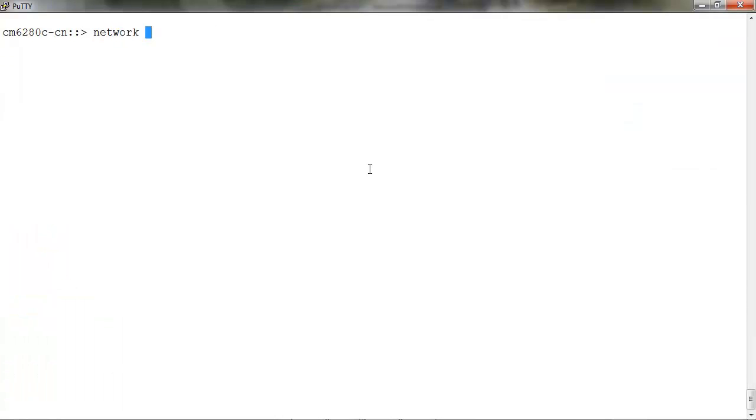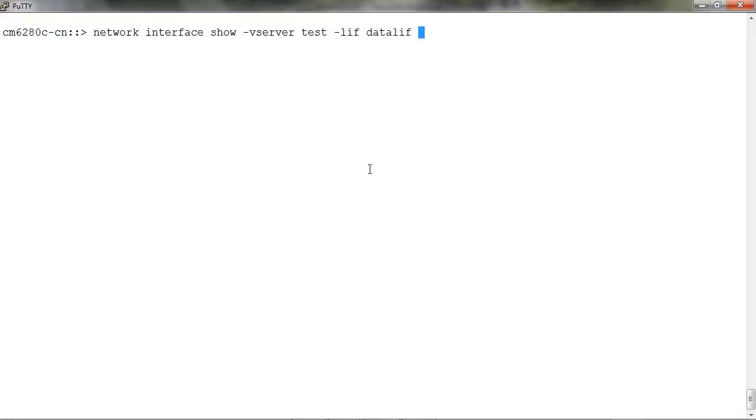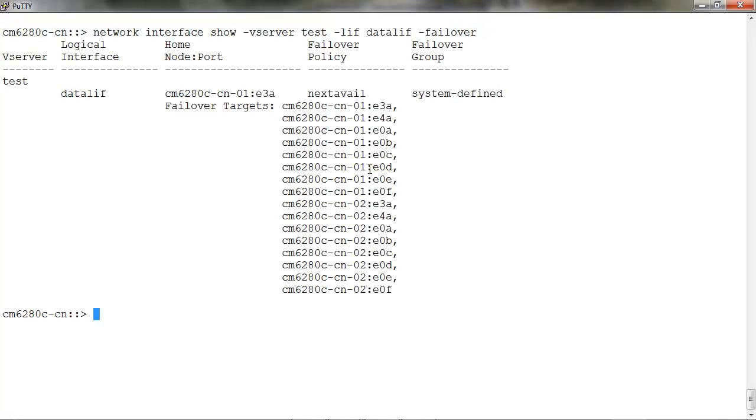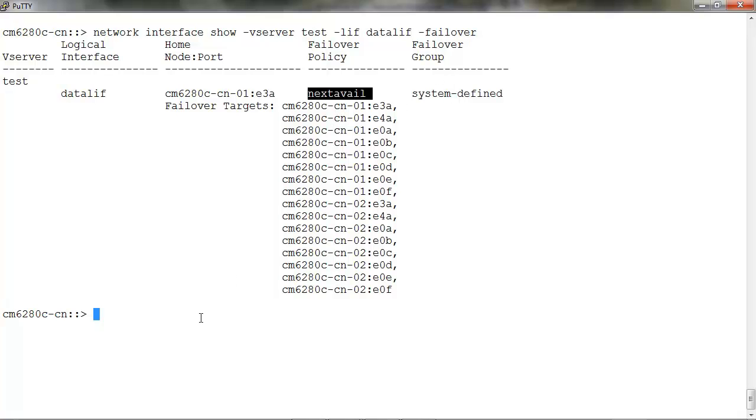In the CLI, you can run network interface show -vserver -lif -failover. Here we see that the failover policy is set to next available, failover group is system defined, and this is the list of the failover targets.